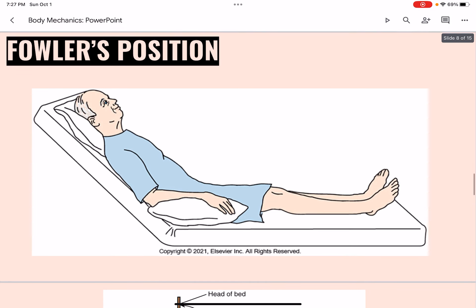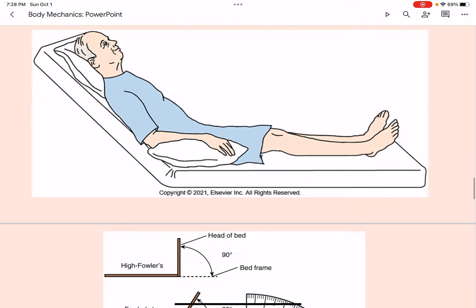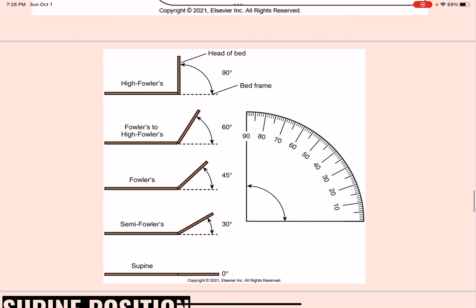Fowler's position is a semi-sitting position where the head of the bed is raised between 45 and 60 degrees. High Fowler's is when the head of the bed is raised to 90 degrees. Fowler's is 45 degrees, semi-Fowler's is 30 degrees, and supine is when the head of the bed is not raised at all.